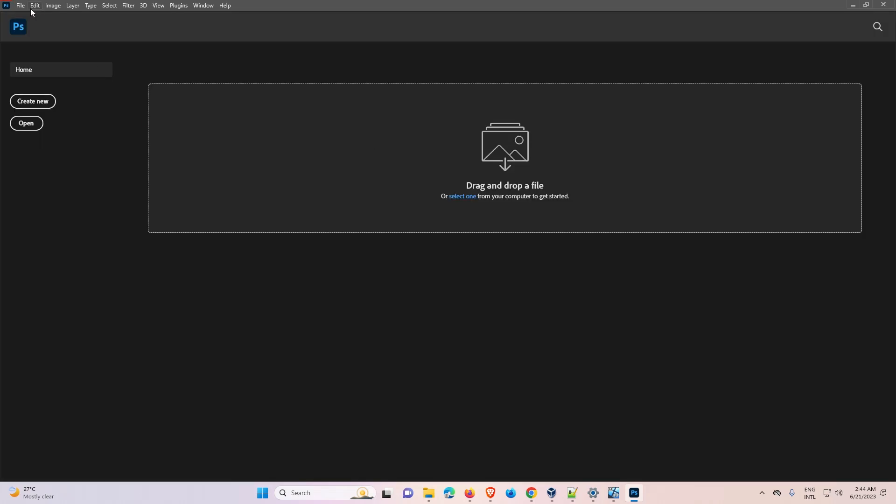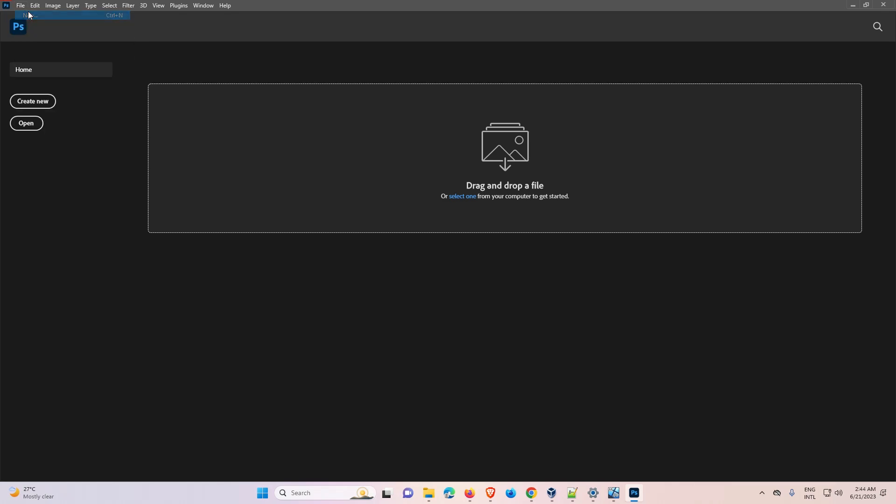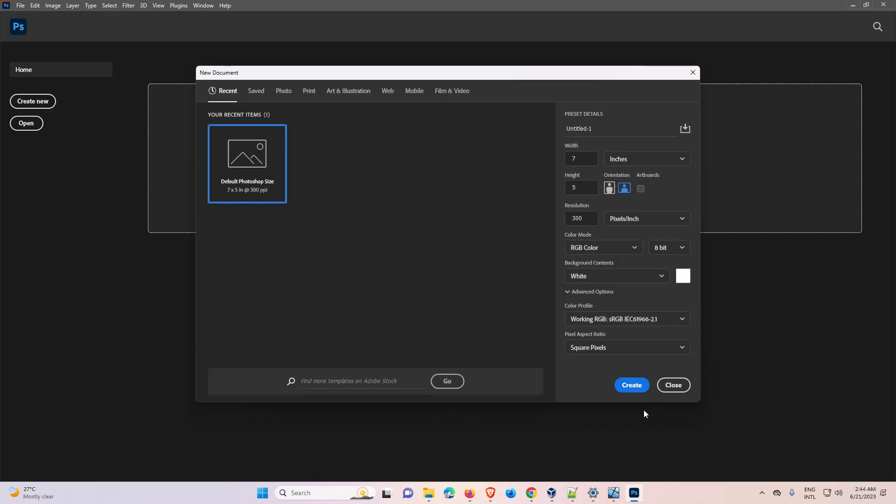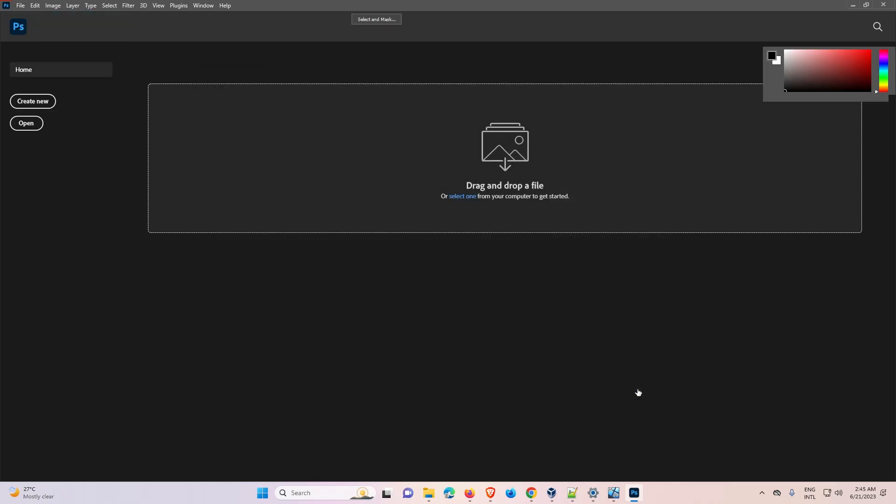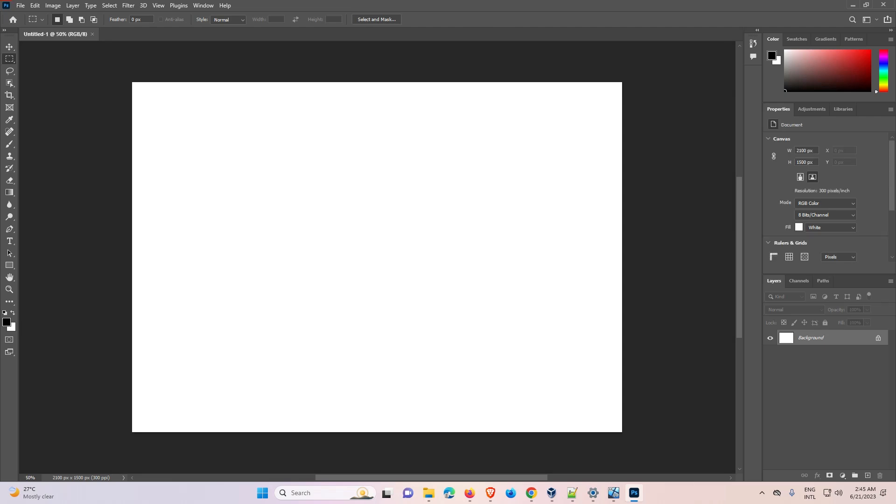Now our fresh Photoshop is launched. Go to New to create a new file. Now our Photoshop is working! This is the simplest way to fix this Photoshop error. Thank you for watching this video. Don't forget to like, share, comment, and subscribe to the channel. Thank you!